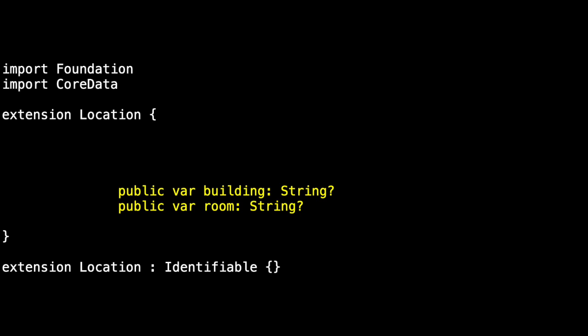Actually, they're both optional strings and that's something I don't care for and will take care of next time. Because we're using the core data mechanism underneath, these are both marked as @NSManaged.